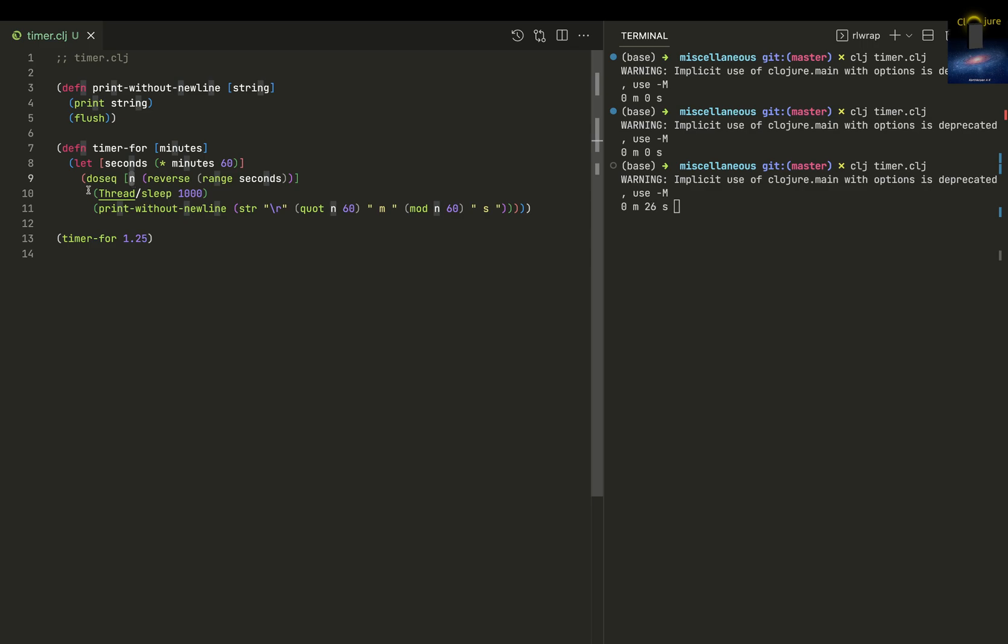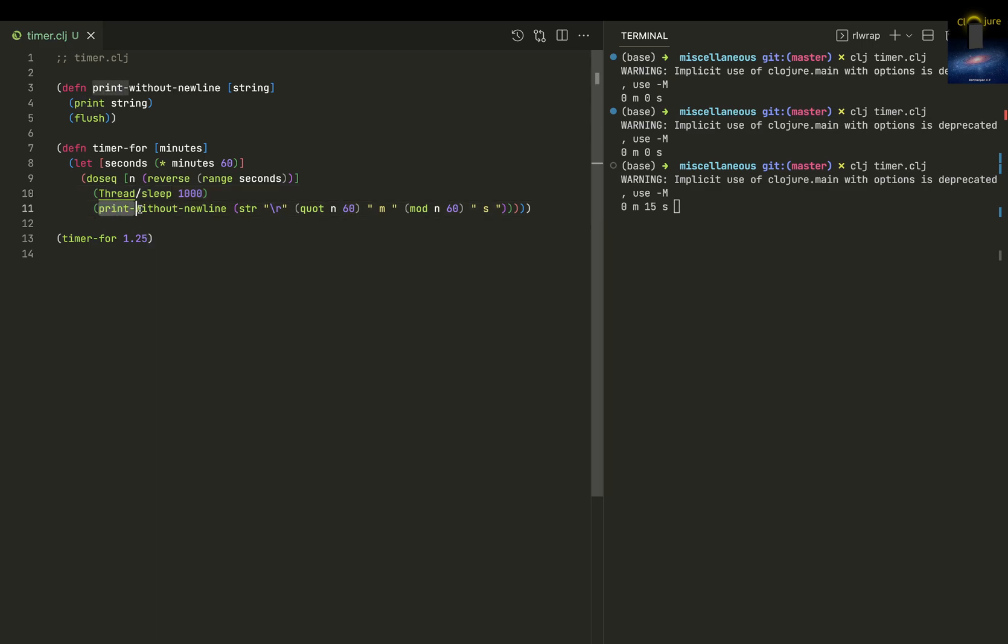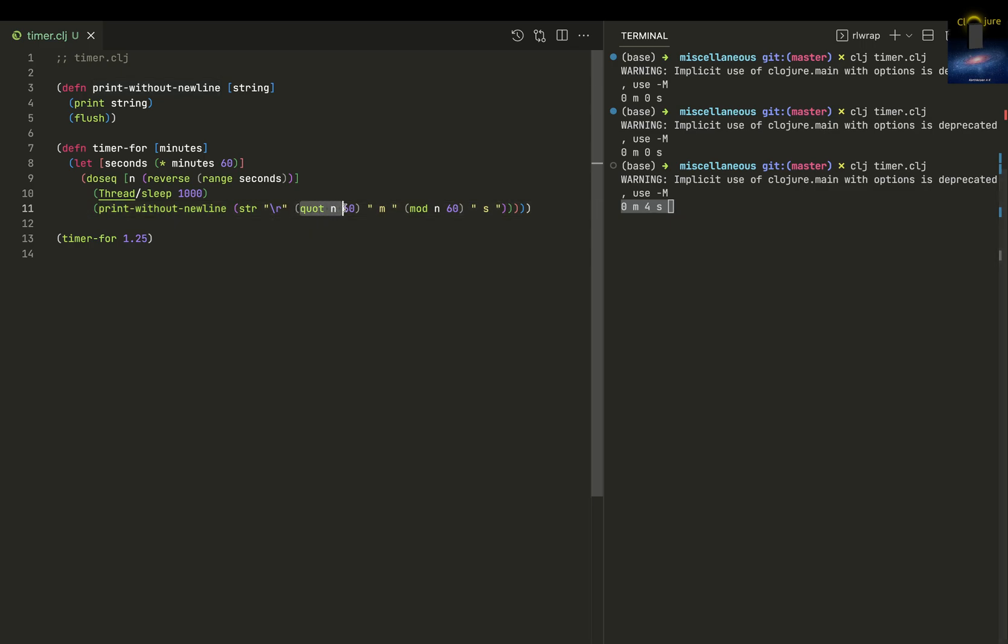We're sleeping for a thousand milliseconds - I think this comes from Java, Thread/sleep. Here we're calling print without new line. Look, there is no new line; the display is cleared every time and it's been printed.